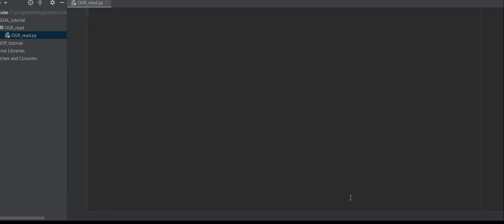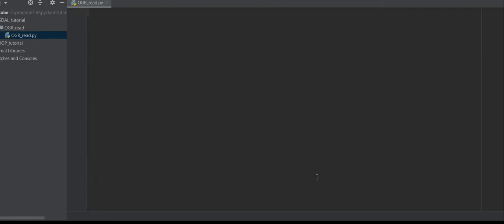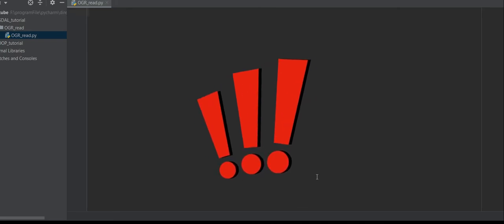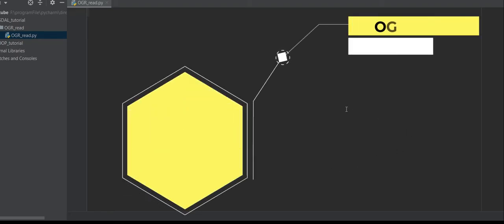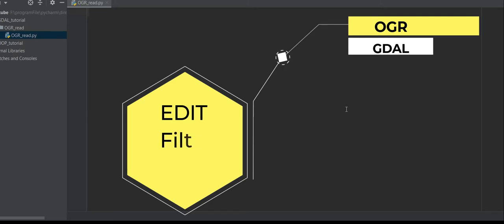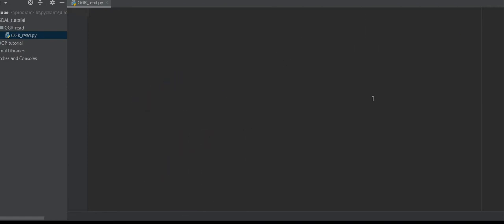If you want to start working with vector data in GDAL, first you should learn the OGR library. GDAL stands for Geospatial Data Abstraction Library, but OGR doesn't stand for anything really. OGR allows you to create and manipulate geometry — for example, edit attributes, filter data based on attribute values or spatial location, and also perform data analysis.